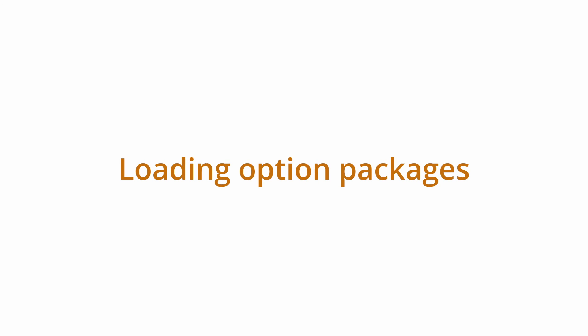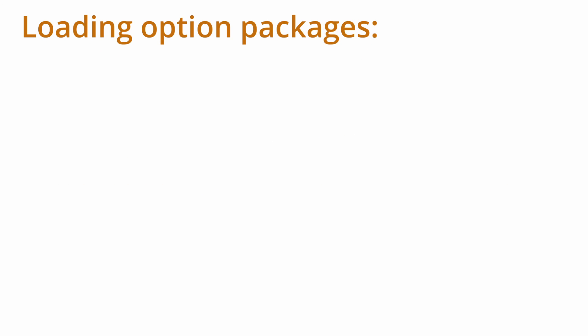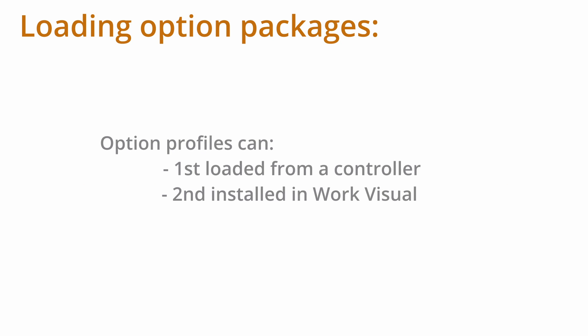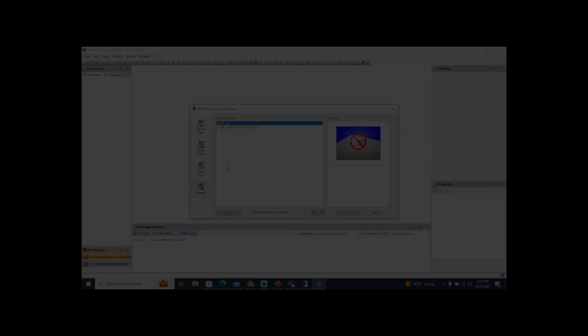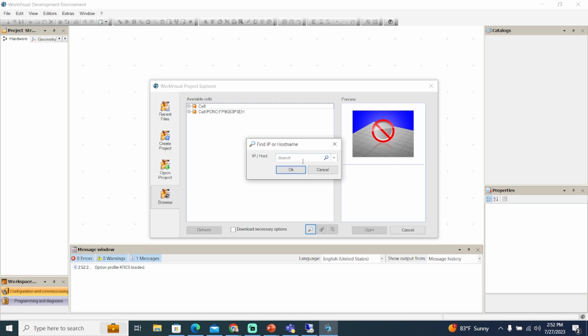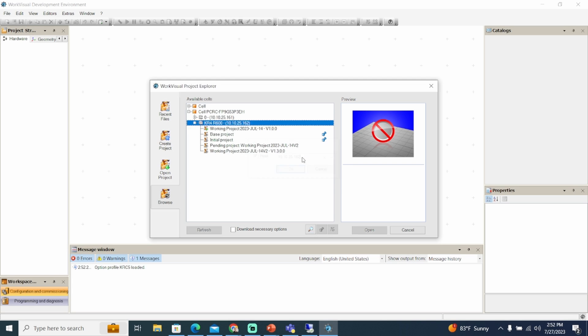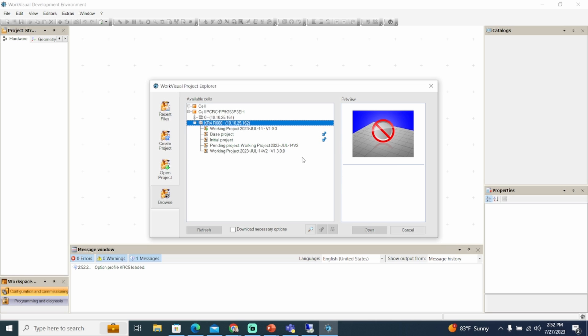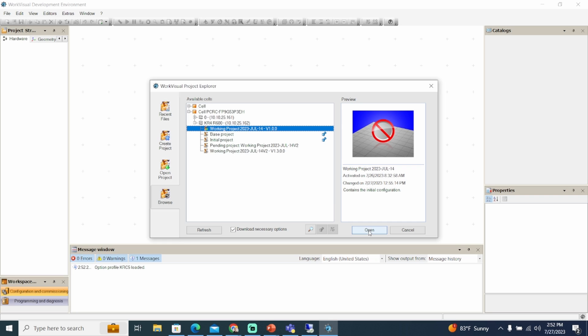Option packages contained in the active project on the robot controller can be installed in WorkVisual. If the controller isn't automatically listed, search for available controllers using the magnifying glass option to specify the controller IP address. In the available cells, select the active project and click the download necessary options box. Click open.